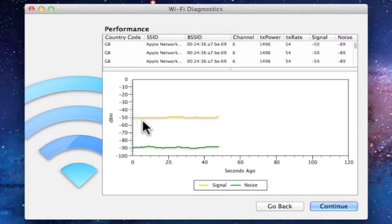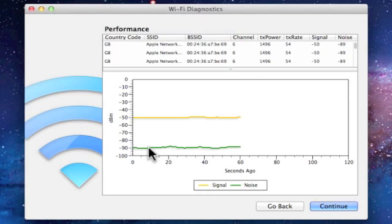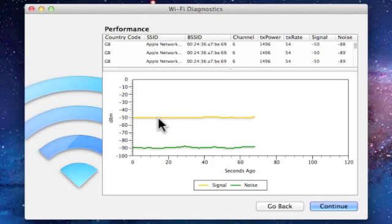The reason why we have the noise line in the same graph is that noise is showing us the strength of other signals in the surrounding area. So using my example as a reference, I have very little interference from other signals on my wireless network. Armed with this basic information, we can use the Wi-Fi Diagnostics tool to identify where there are problems with a wireless network.